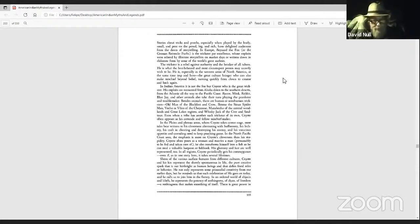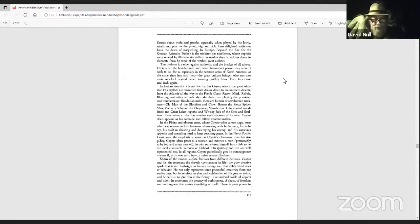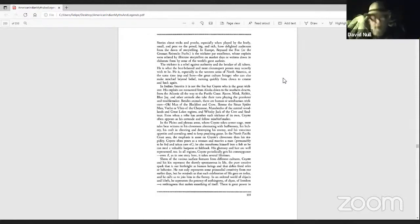Shorn of the various surface features from different cultures, Coyote and his kin represent the sheerly spontaneous in life, the pure creative spark that is our birthright as human beings.